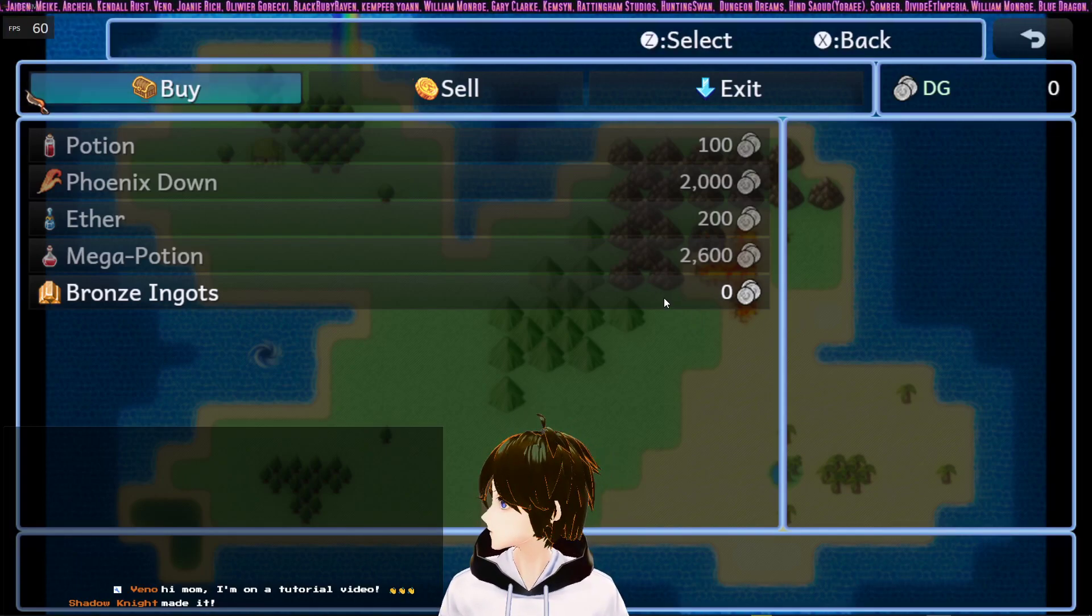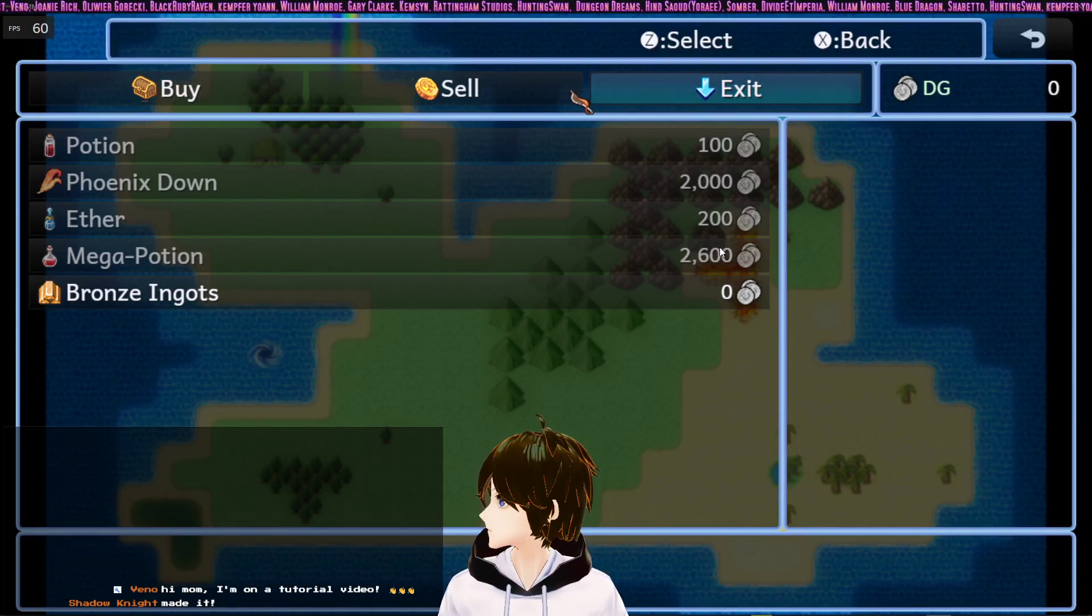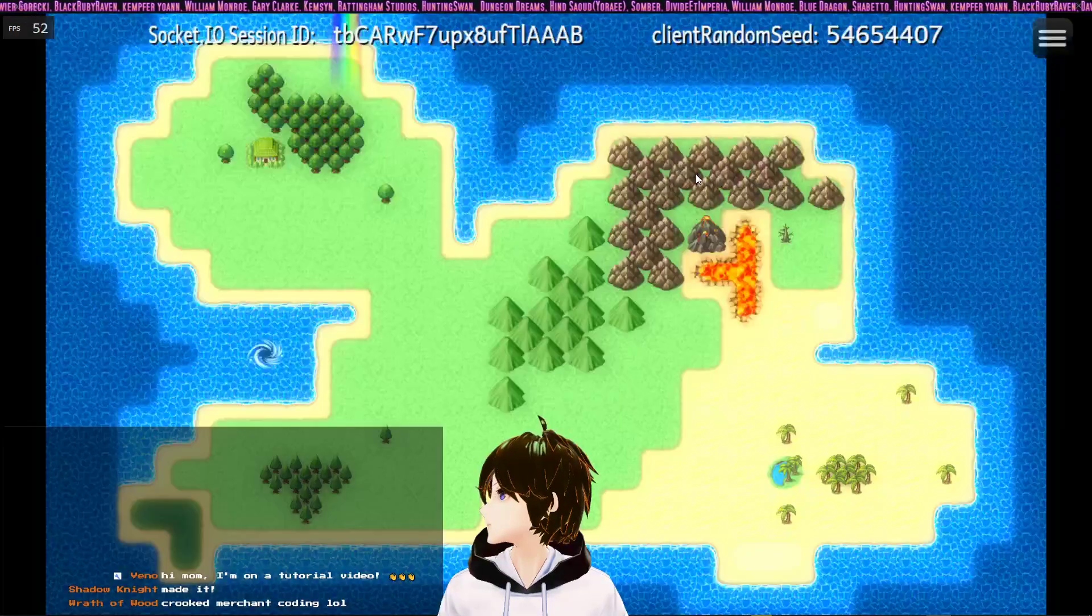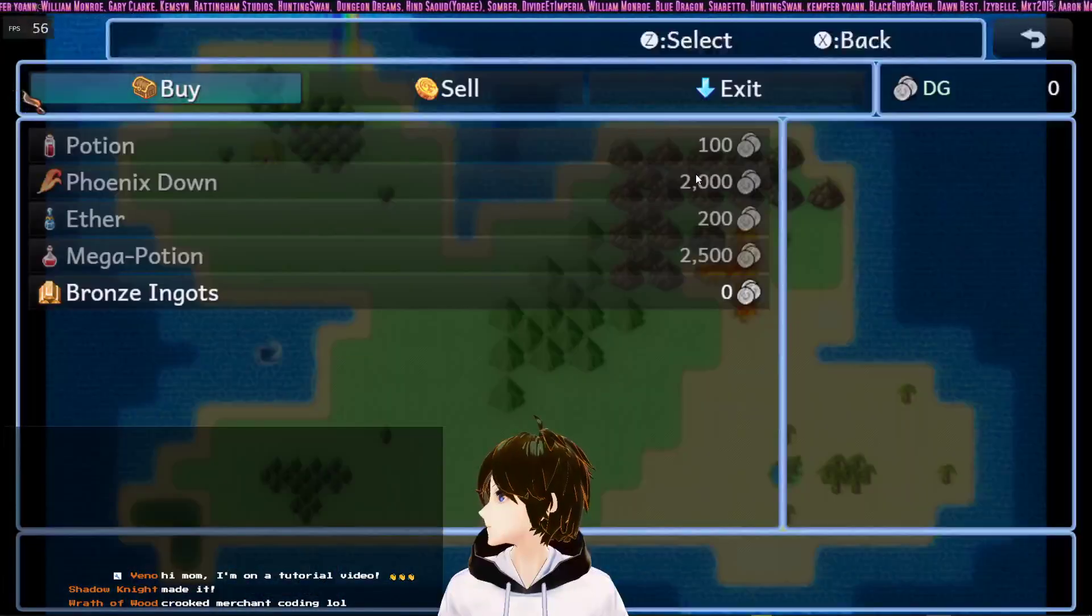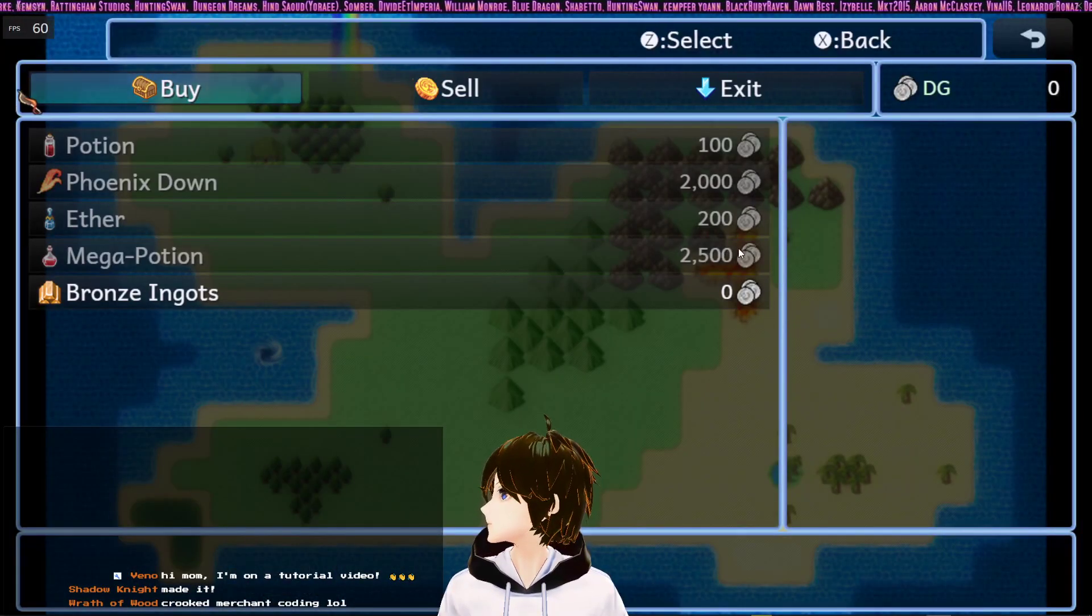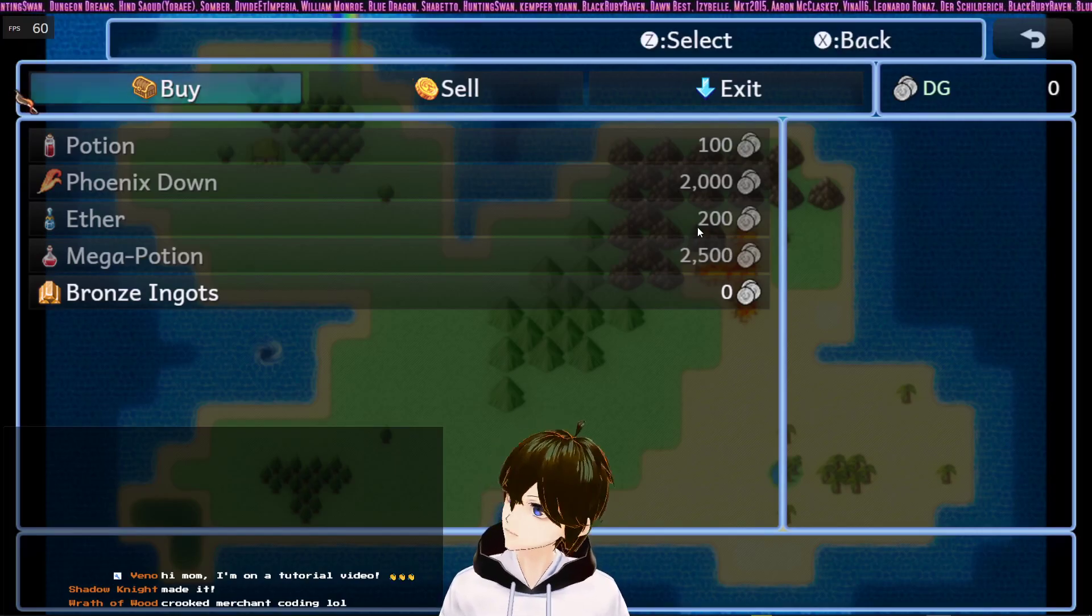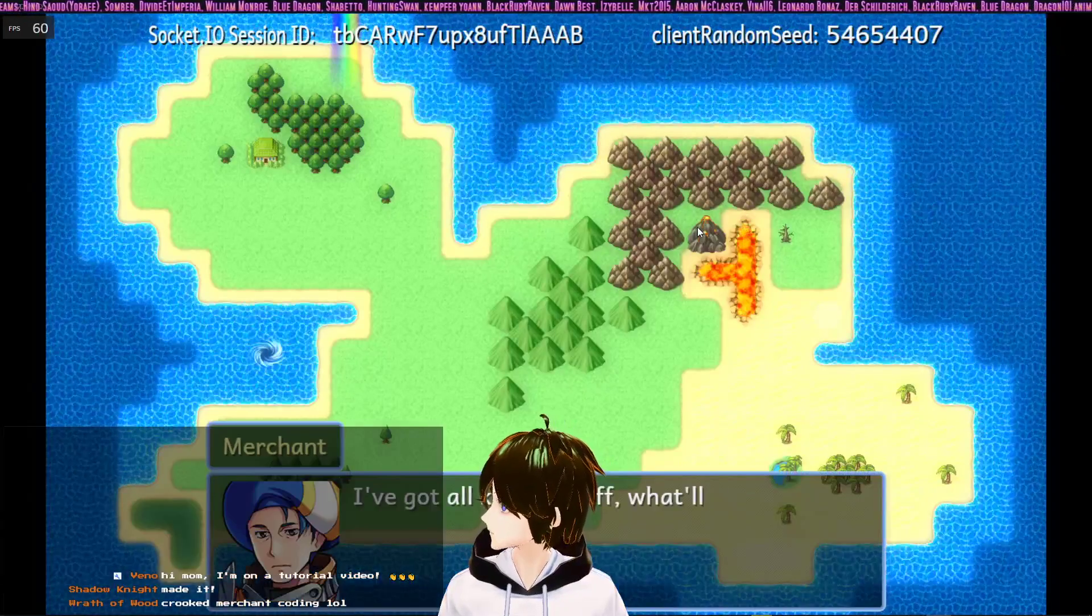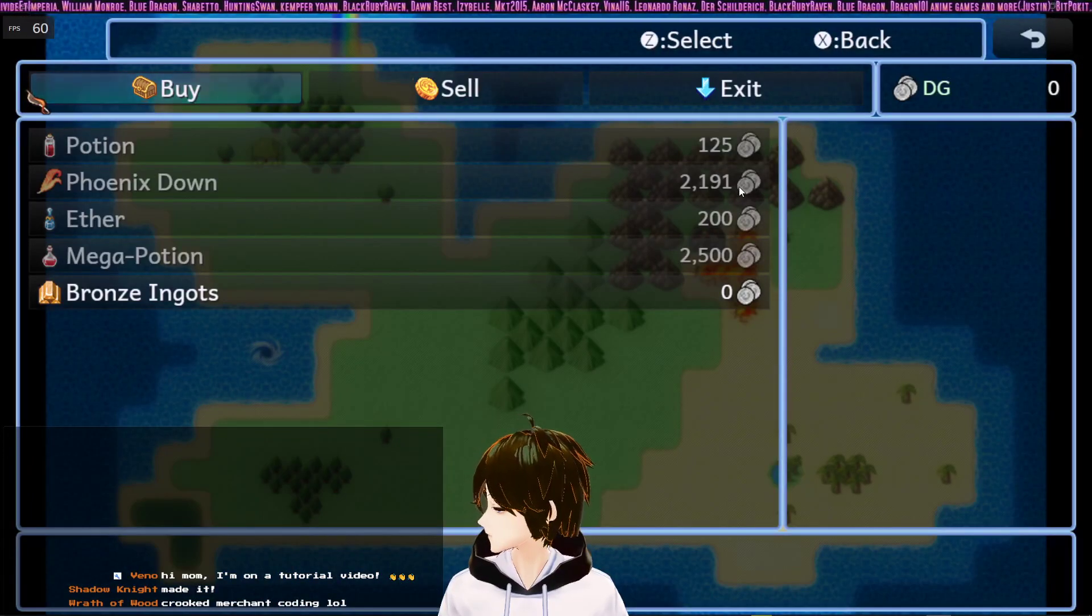Right now we can see that mega potions cost 2600 and the rest are at their base value. But if we leave and come back to the menu again it re-rolls them, and you can see that mega potions went back to its base cost. So it's like there's a chance for the merchant to charge a little bit more for an item. It's kind of cruel on the player, but it's an idea that you can use to increase the difficulty.